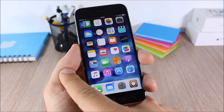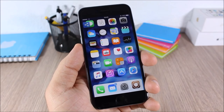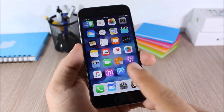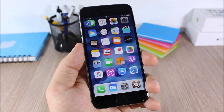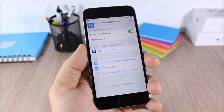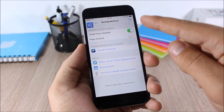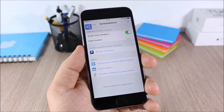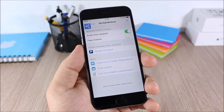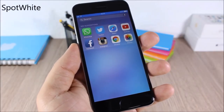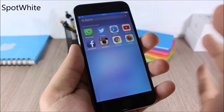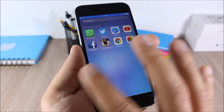Spotlight Be Gone: this tweak allows you to disable the Spotlight from your home screen and also disable the search page on the left side. Go to Settings > Spotlight Be Gone and there are two toggles to enable or disable the spotlight on your device.